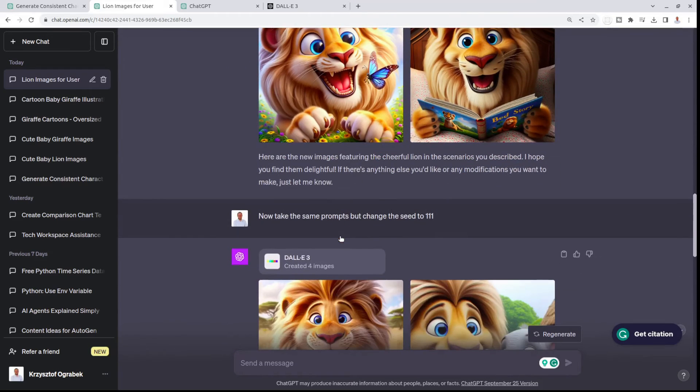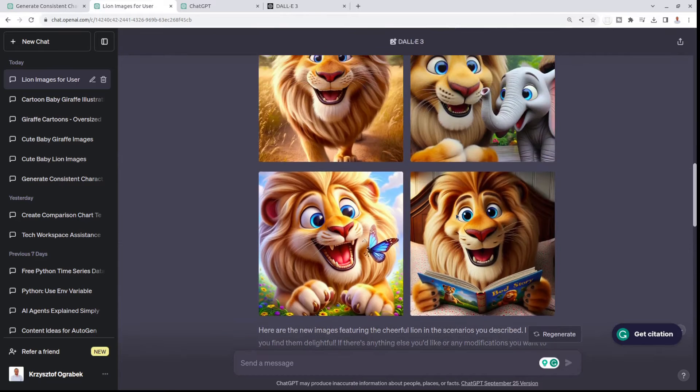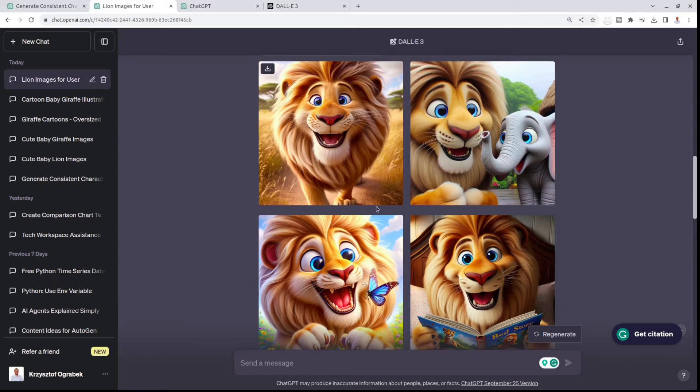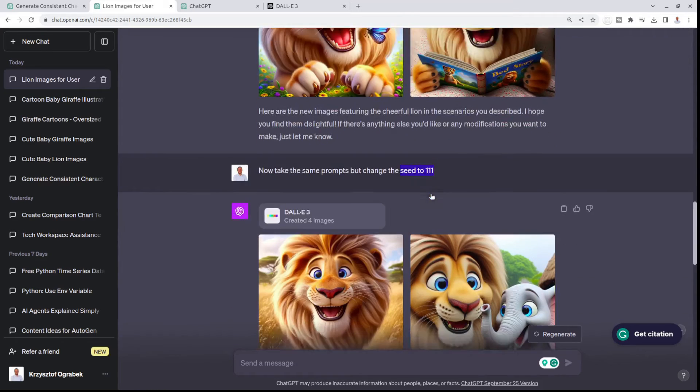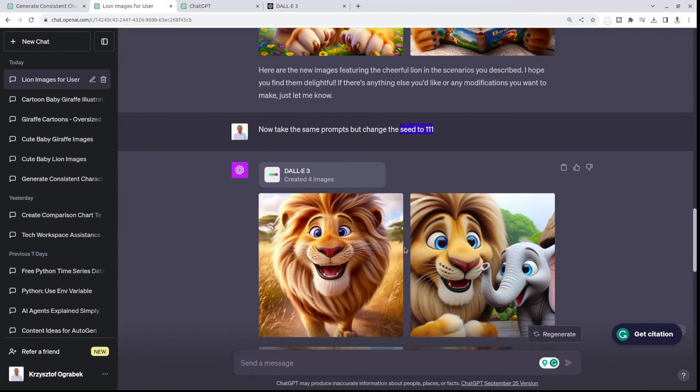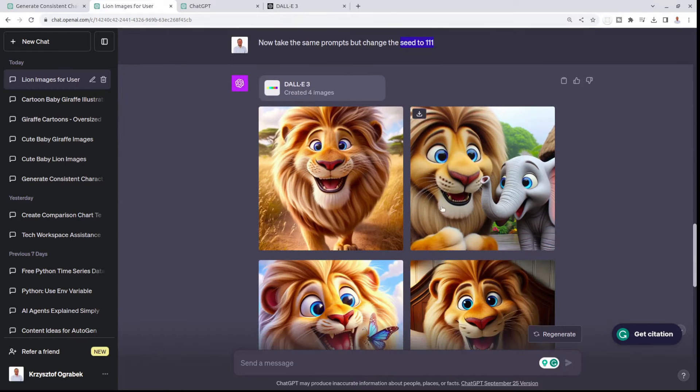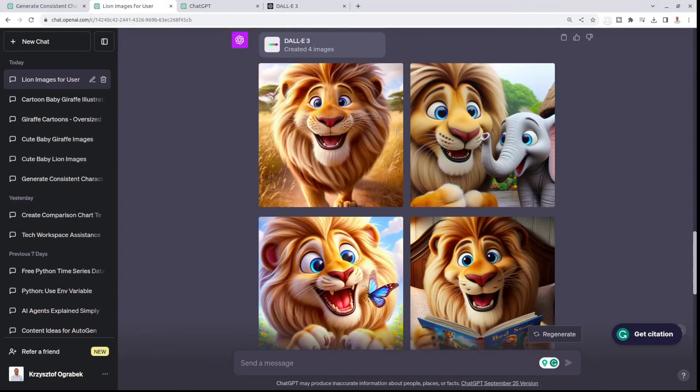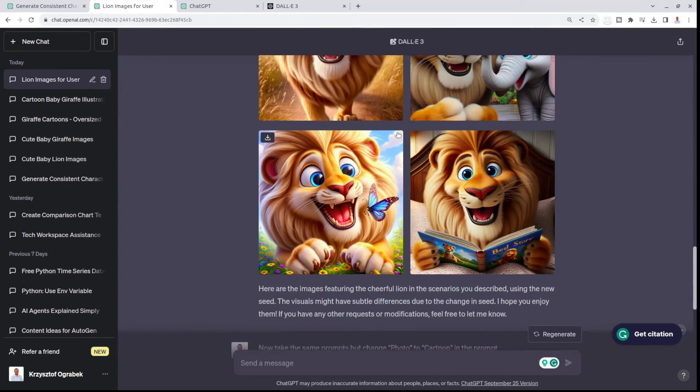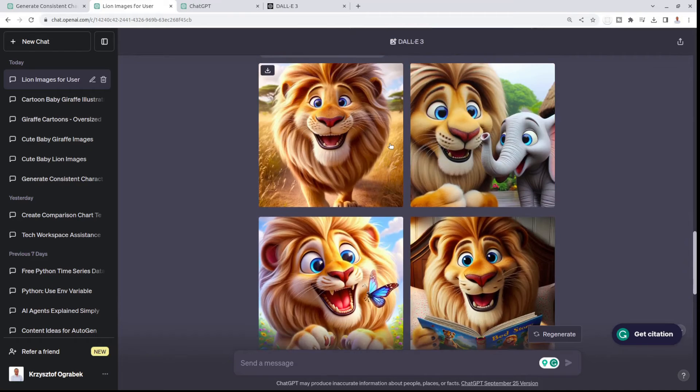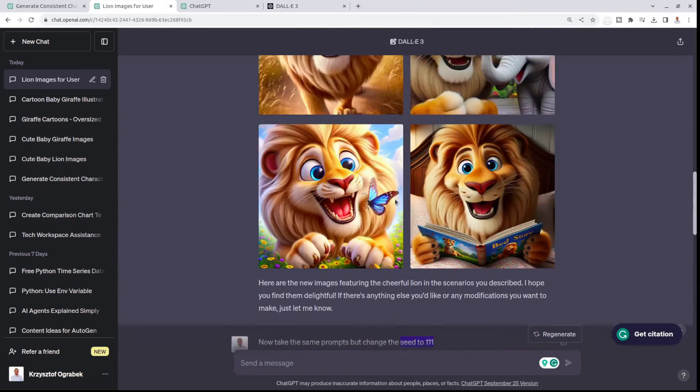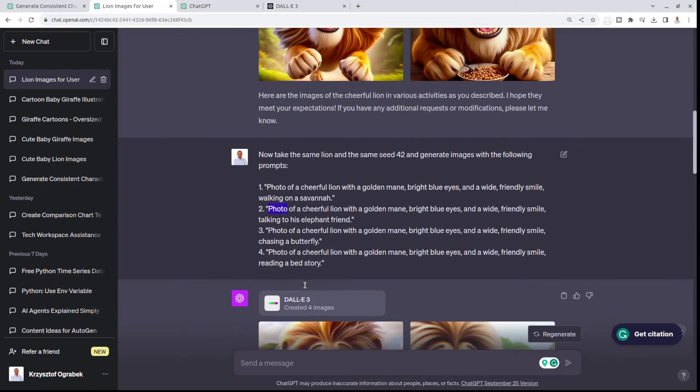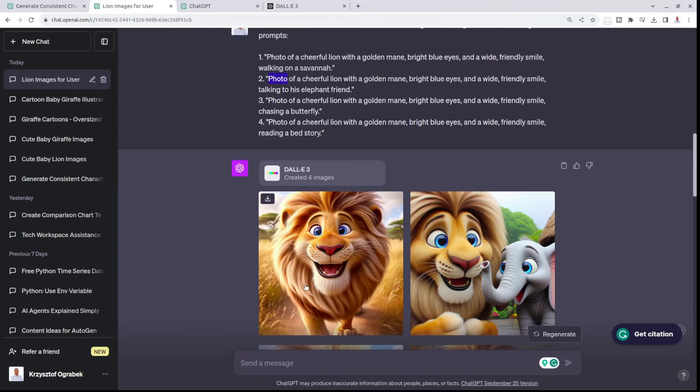Then I played with it a little bit more. I told it to change the seed to 111. I was expecting to see a slightly different lion, but with the same consistency. But in the end, I got the exact same images. So I don't really know what's the role of this seed. But then I thought, because of my previous experiments, I really wanted to keep this photo.